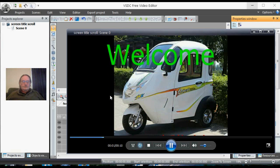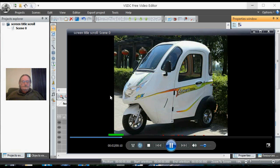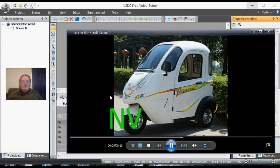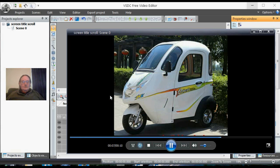Now we have preview, and what we have here is Welcome to NV Mobility.